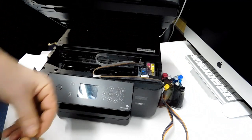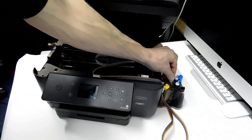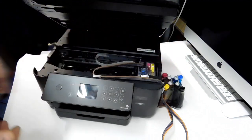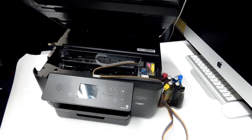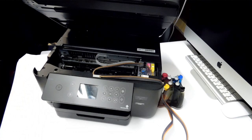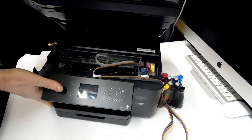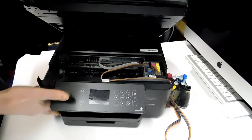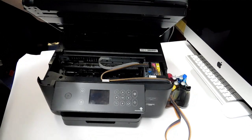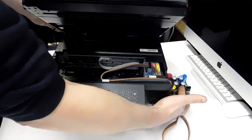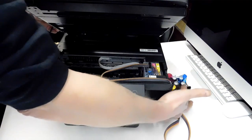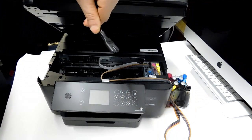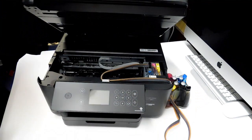They'll be inserted with the narrow pointed end facing upwards. Now, once that's done, now I'm going to turn the printer on. The reason I didn't turn the printer on first was because it may start to initialize and start to pump ink down the line. It can't pump ink down the line if these aren't fitted, so now I'm going to plug it in.